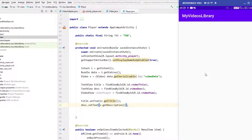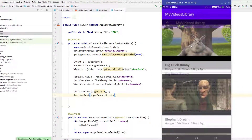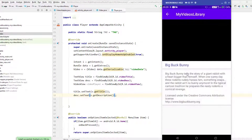Clicking on a video item now shows the correct title and description. This is how we extract and pass data between two activities. I hope you learned something — in the next video we'll continue with the remaining parts of this tutorial series. See you in the next one!